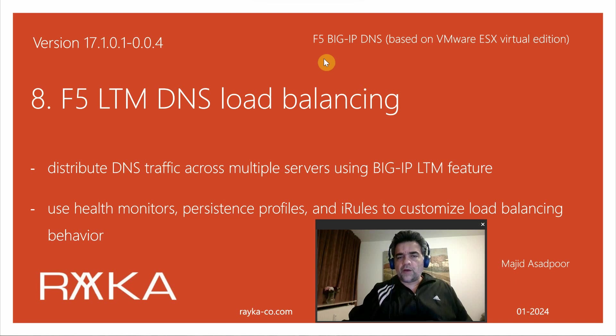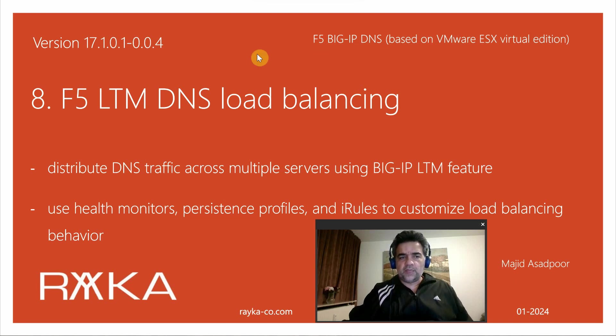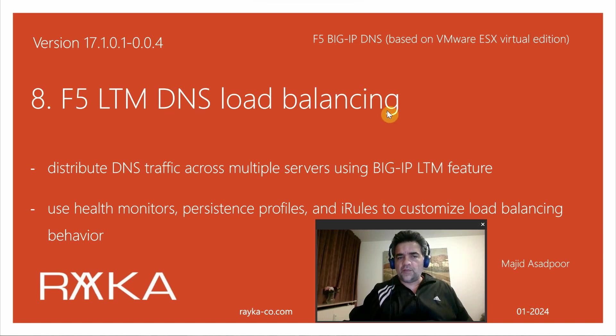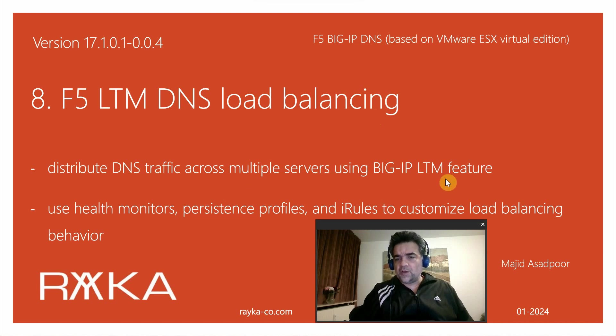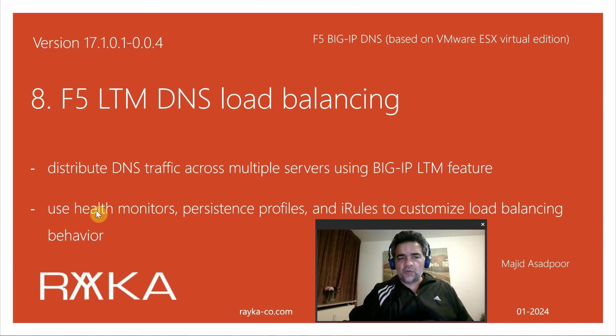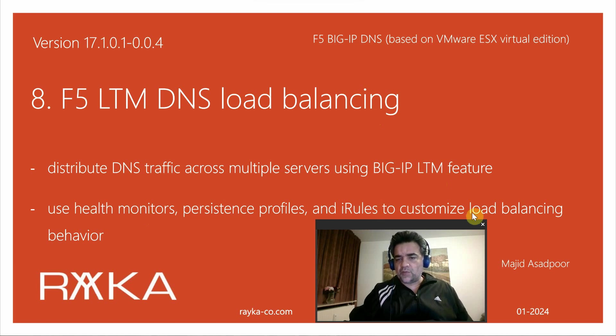Welcome to another video of the course F5 BigIP DNS. In this section I'm going to talk about F5 LTM DNS load balancing, which distributes DNS queries or traffic across multiple servers using BigIP LTM features. You can also use health monitors, persistent profiles, and iRules to customize load balancing behavior as we have learned in the LTM course.